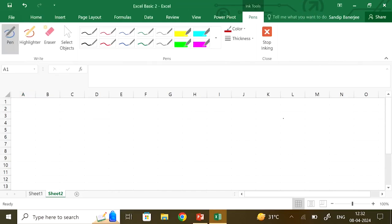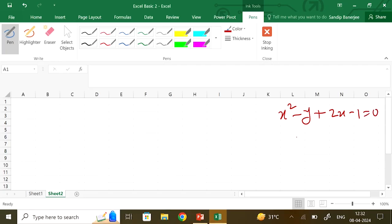Next, let us move to a system of nonlinear equations. For this we will be using the Solver. Let us take an example: x squared minus y plus 2x minus 1 equal to 0 and x plus y equal to 1. I name the first expression f1 and the second expression f2.